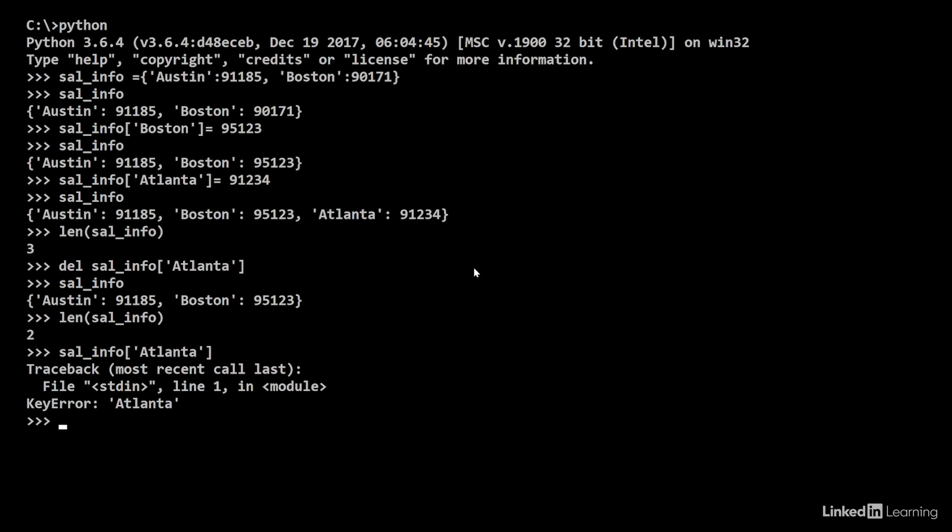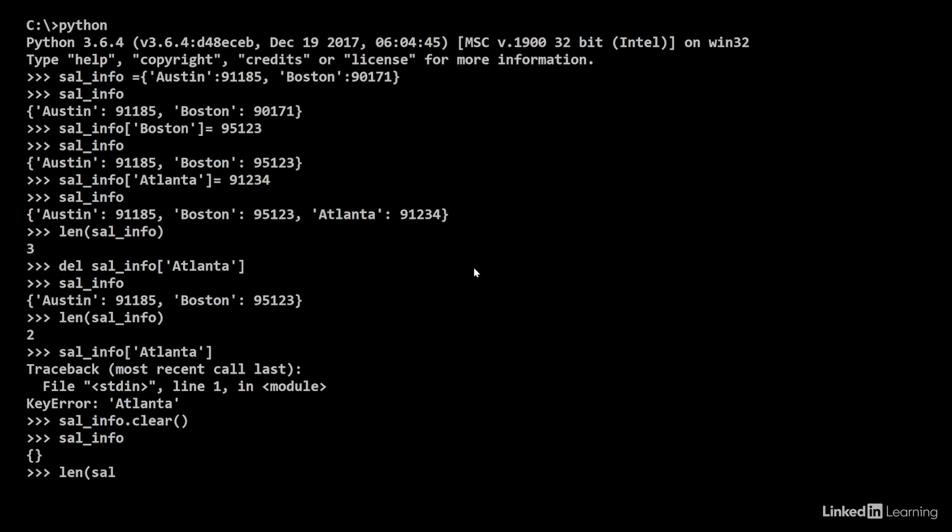Finally, let's say you want to flush out the dictionary. That is, clean it out and make it empty. Python gives you that ability using the clear method. So, sal_info.clear. Now, when I look at the contents by doing sal_info, I see it's an empty dictionary. If I do length of sal_info, I see that the length is 0.